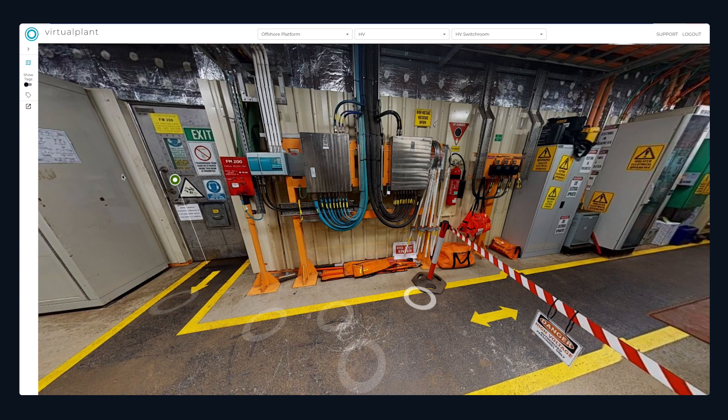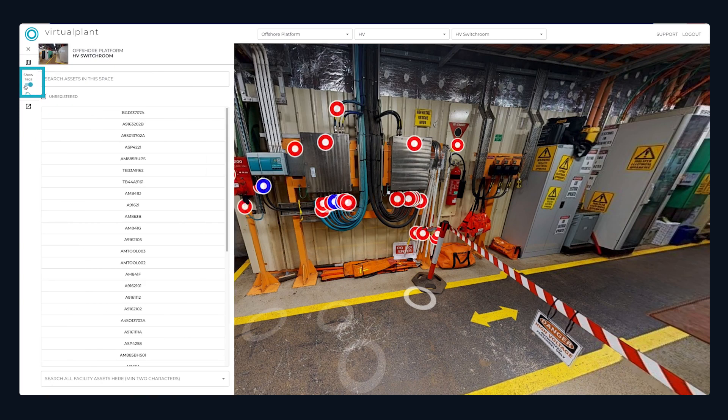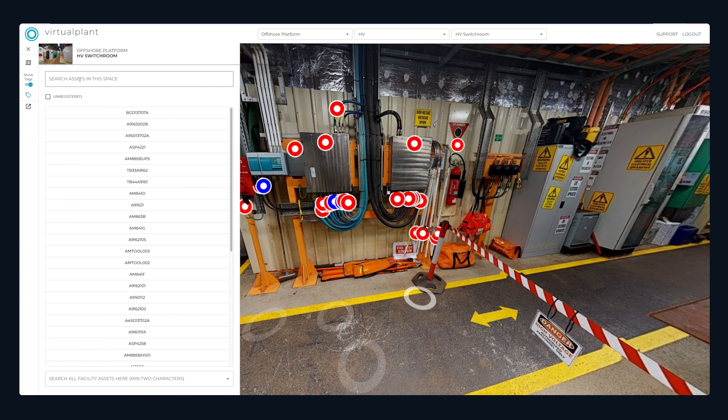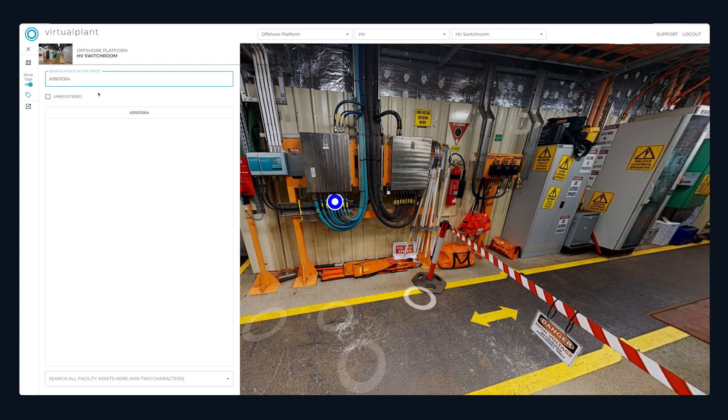Use Virtual Plant's search to identify existing or unregistered assets via tag number or asset ID.